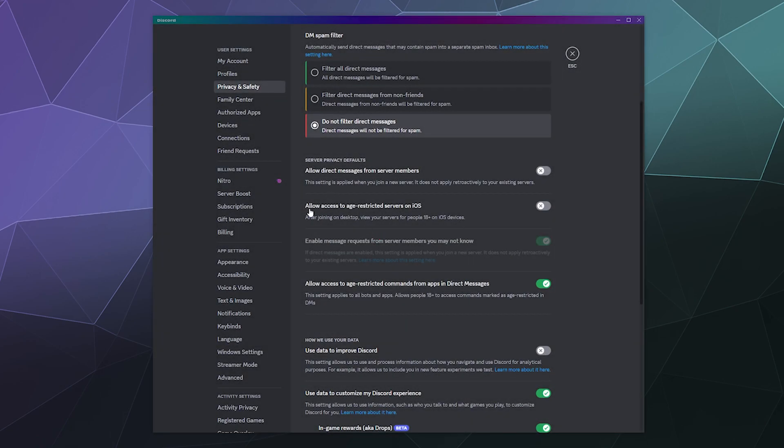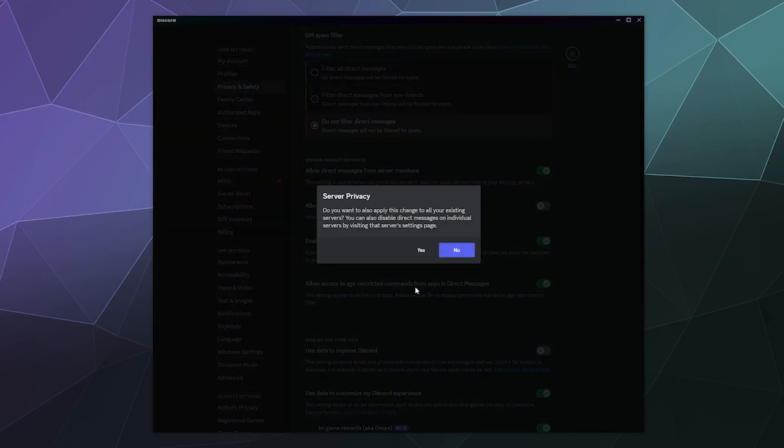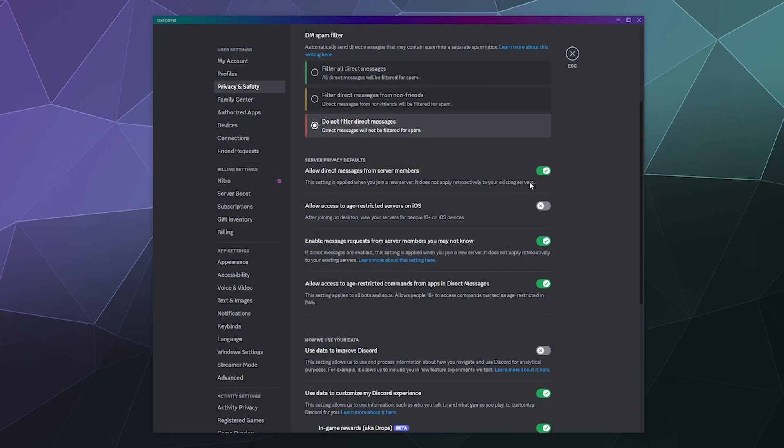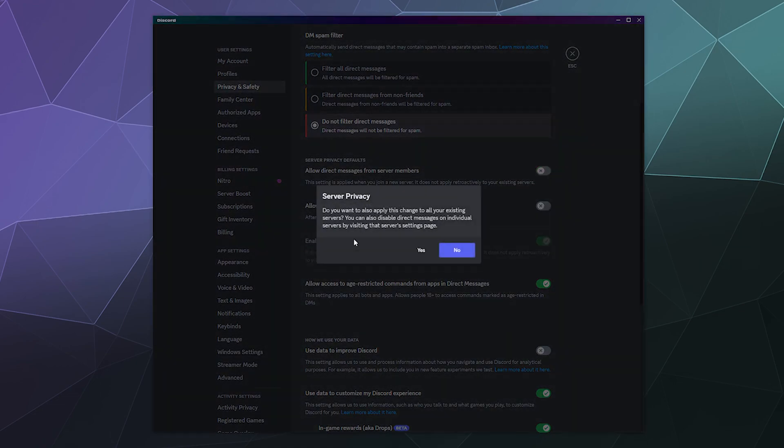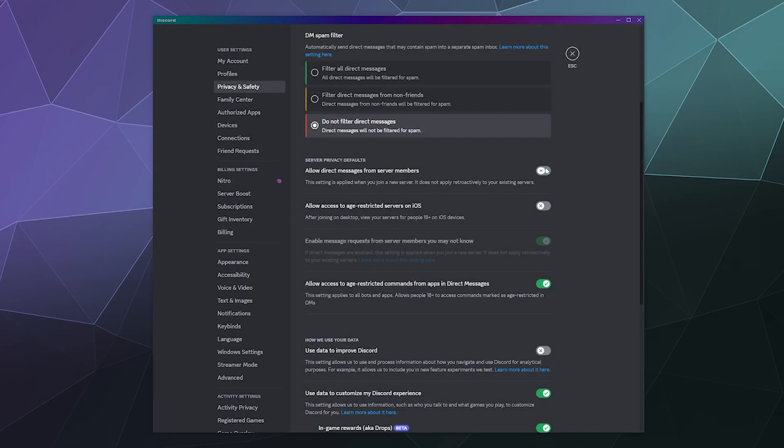You can also set allow access to age restricted servers on iOS devices. After joining on desktop, you can view servers for people 18 plus on your iPhone or whatever - you can set that on or off. I don't really use an iPad or an iPhone, so that doesn't really matter to me one way or the other. But that option is there. I'm also going to turn the server settings back on so I can check some of these other options as well.